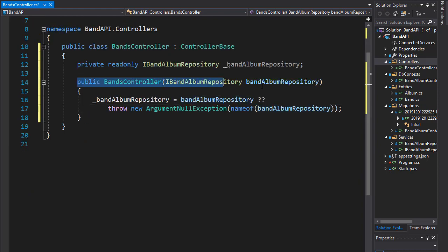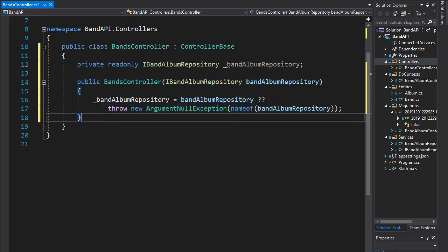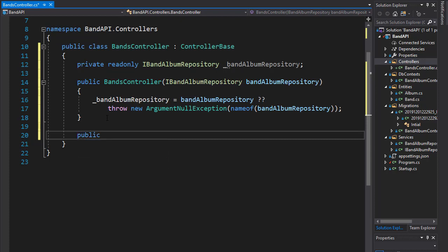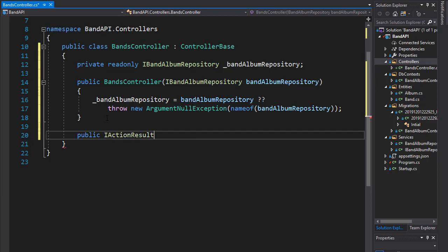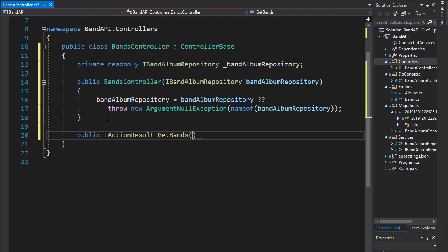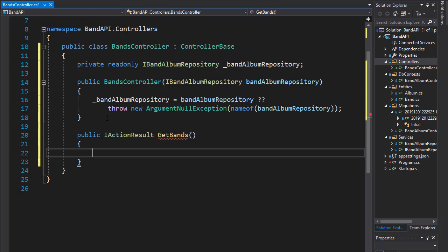So with the repository ready and available in the controller, we can now start creating our API calls. So let's create the first one. And let's just get all the bands. So let's create an IActionResult. And I'll call it GetBands. And it doesn't take any arguments. We simply want to get all the bands in our database.